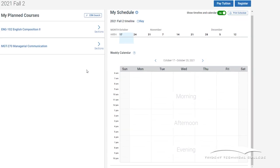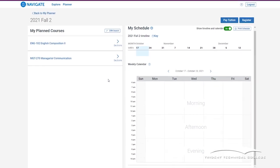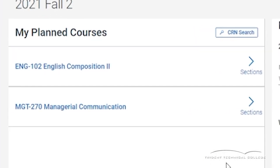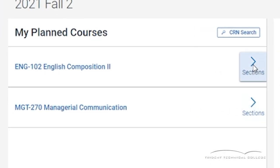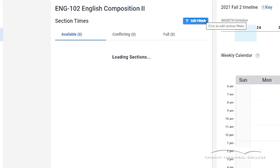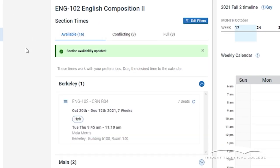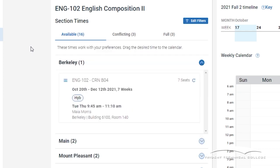Under My Plan Courses, you will see a directional arrow. Click on that arrow to see the available course sections. Keep in mind, Navigate will only show you sections that meet your preferences. Click on the Sections button.